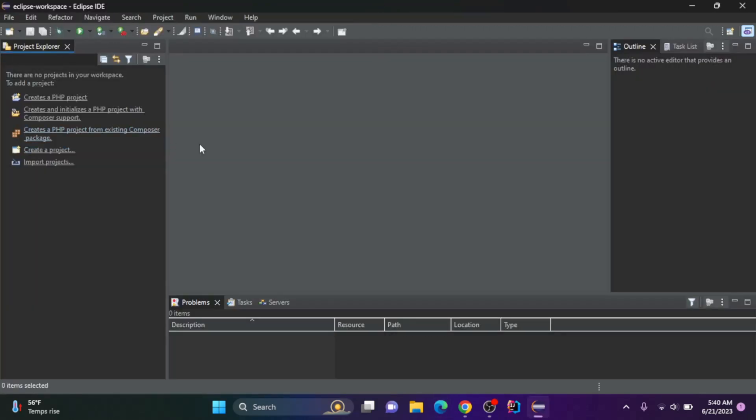You can go through and begin to set up your development environment and set up your PHP project.